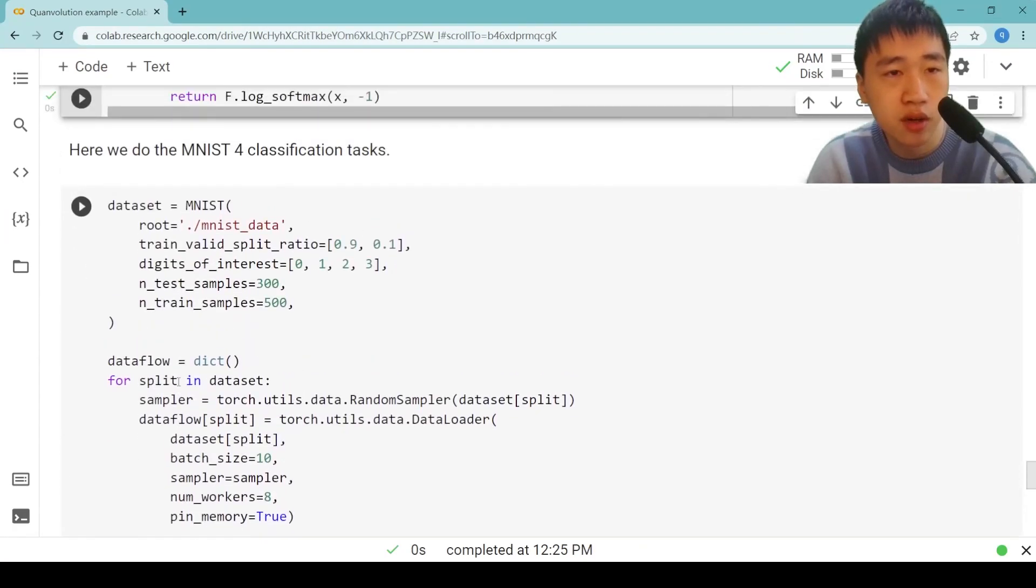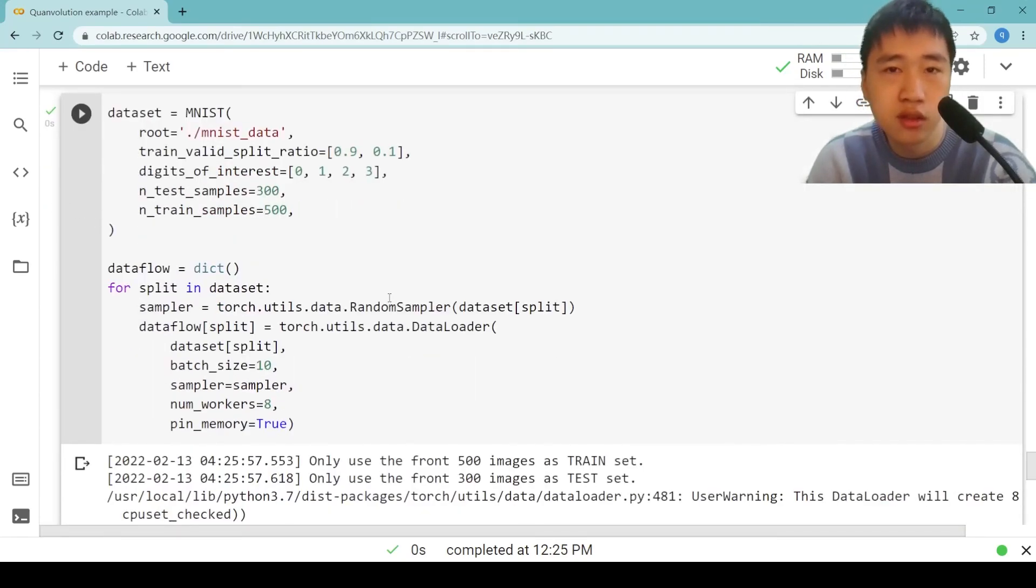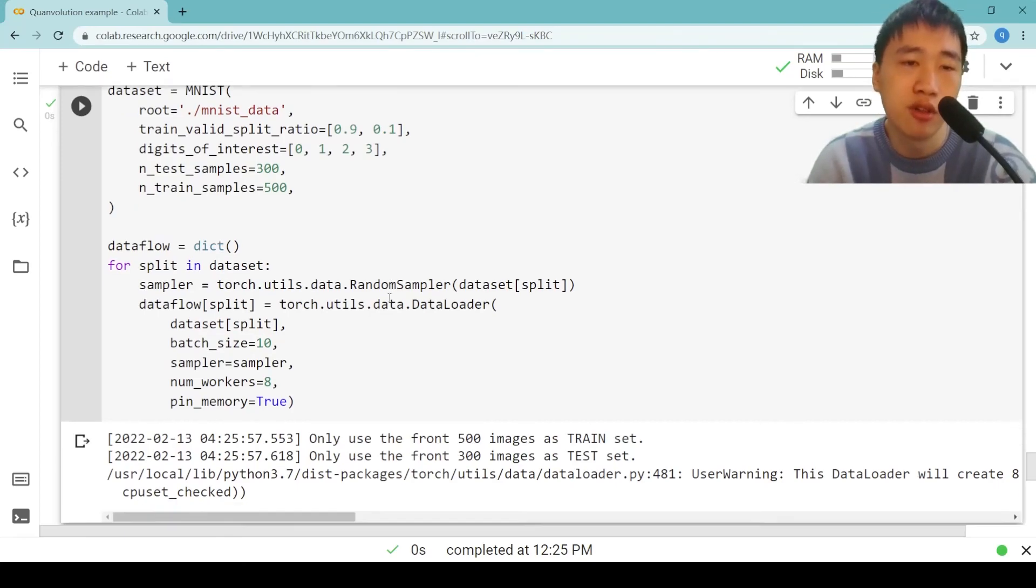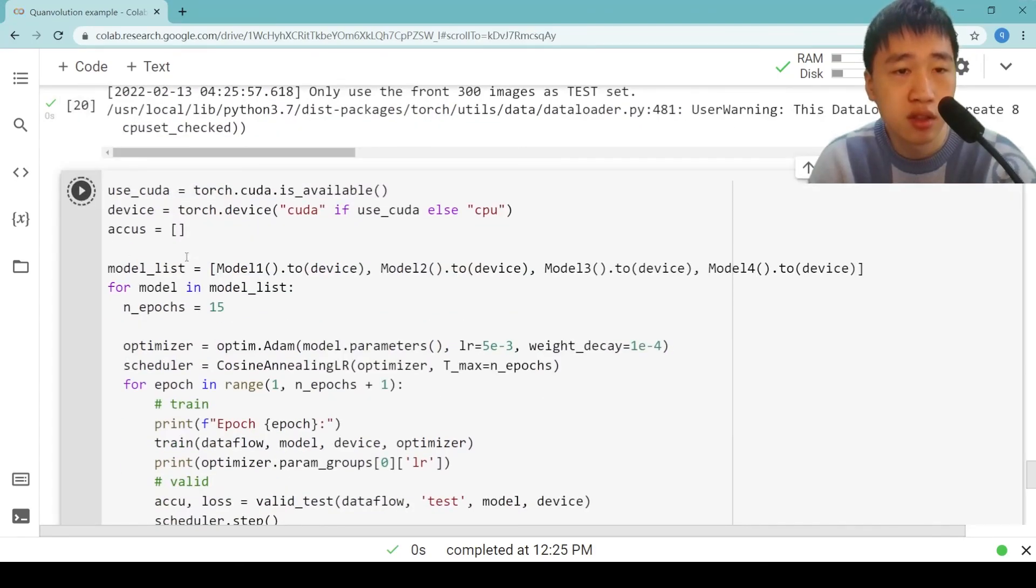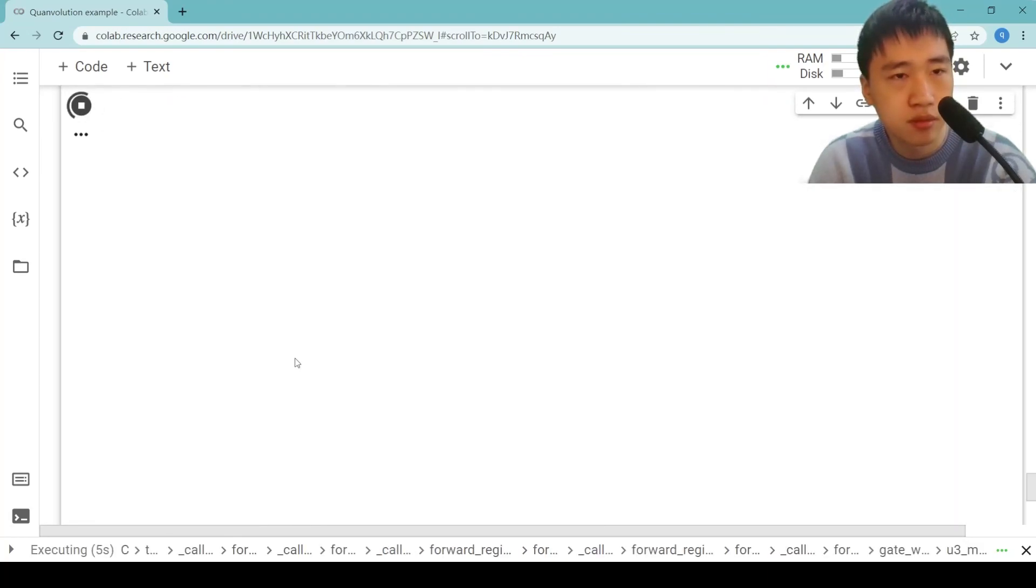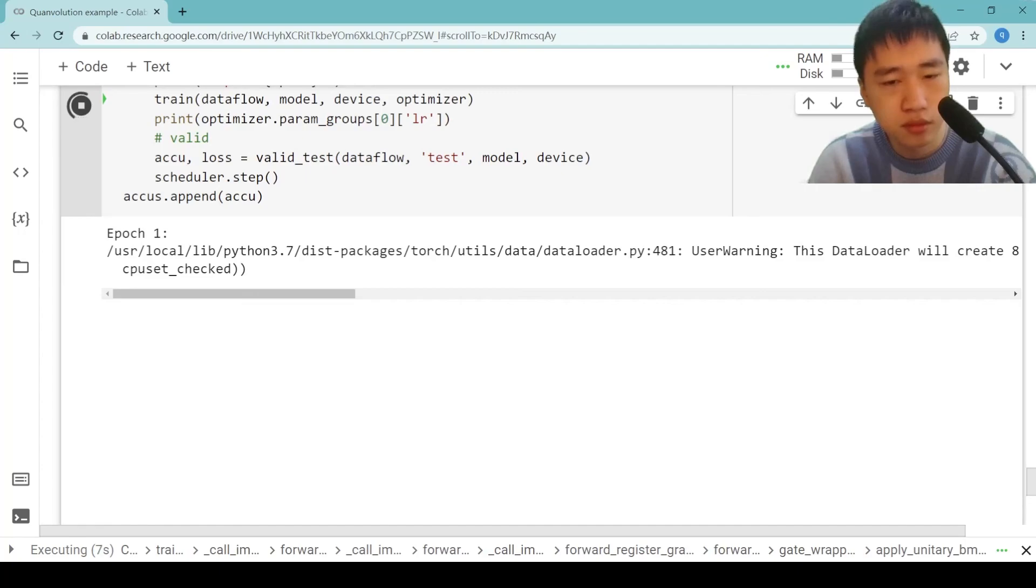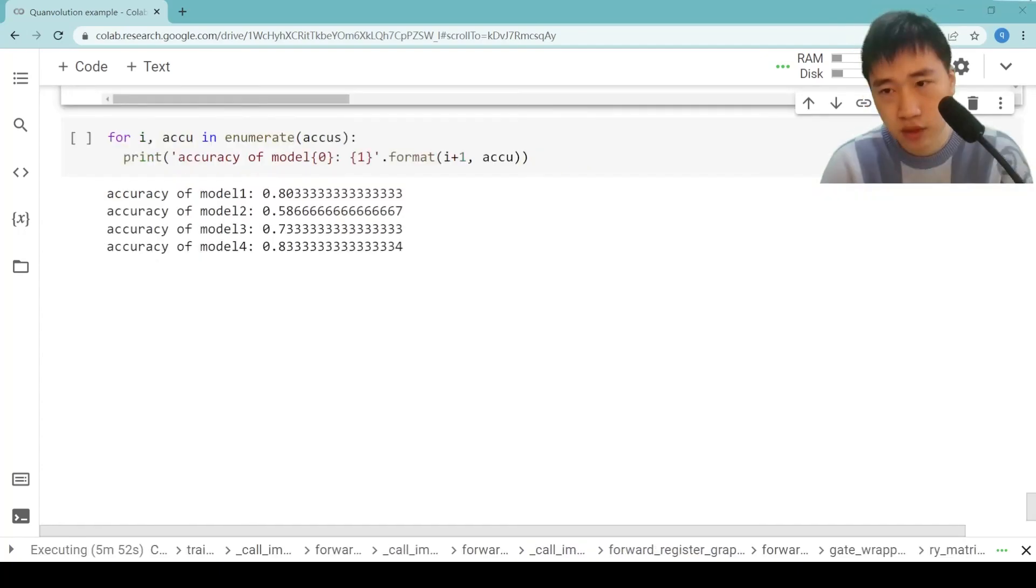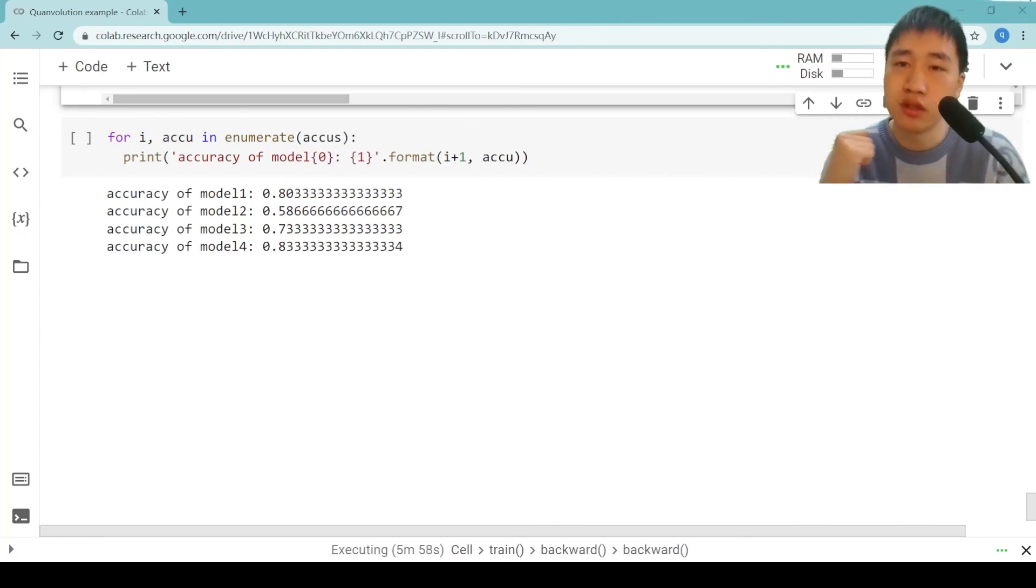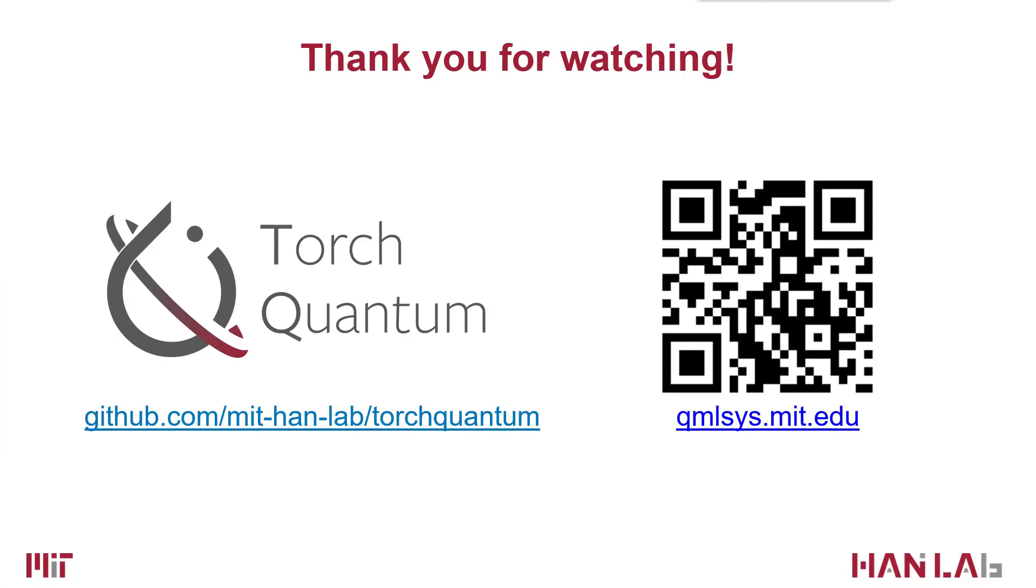Here we do the MNIST 4 classification. One thing to notice, in this task, we downsample the image from 28x28 to 4x4. Then we train the four models. After the training is over, we can plot the accuracy of these four models.